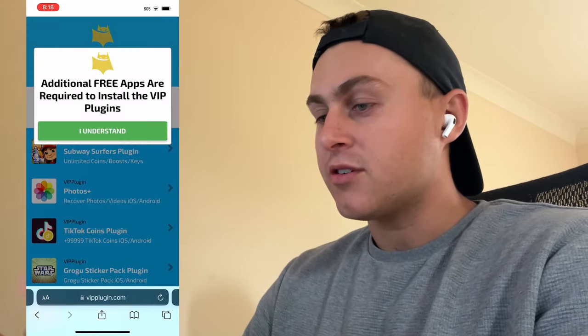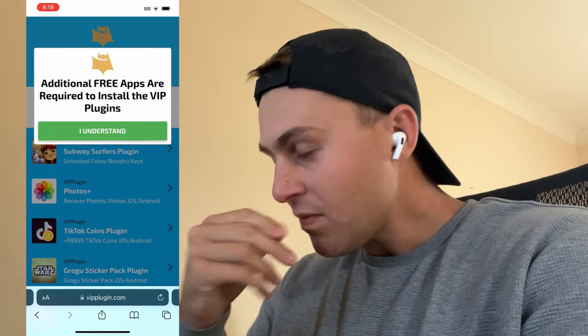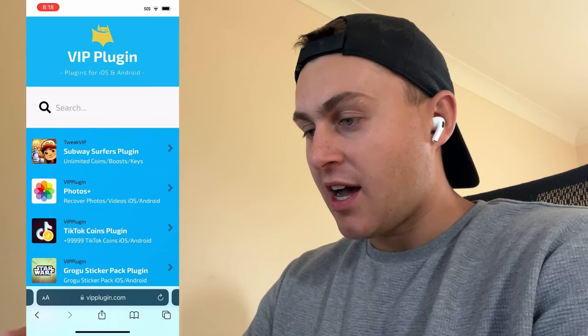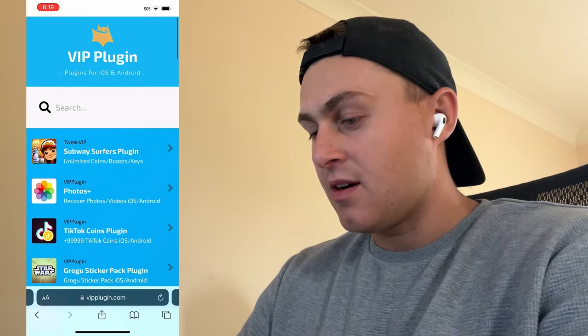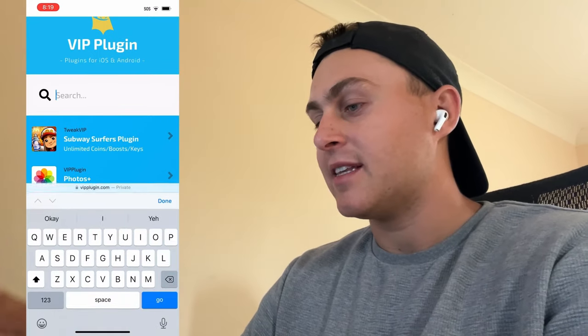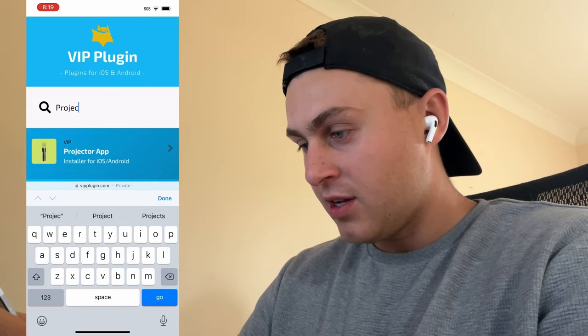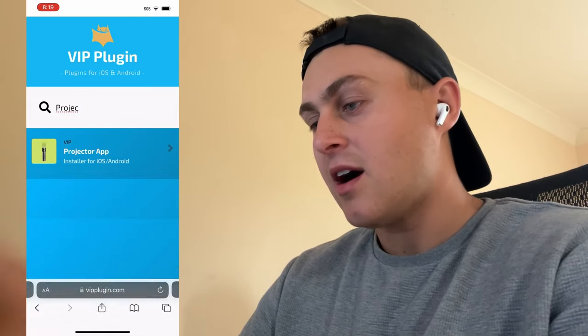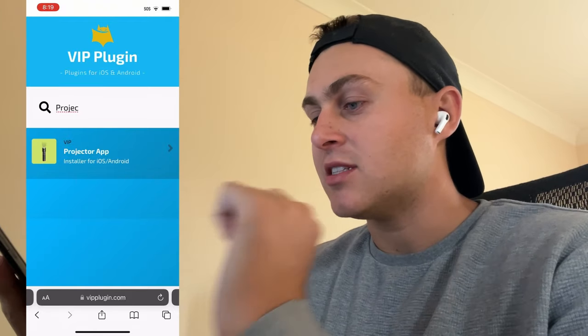It should look like this: vipplugin.com — VIP plugins for iOS and Android devices. Make sure you only go to dot com and don't click on any scams or anything like that. Click on vipplugin.com, press 'I Understand', and you'll see the VIP Plugin website. Go to the search bar and type in 'projek' — spelled P-R-O-J-E — and you're going to see Projector App Installer for iOS and Android.